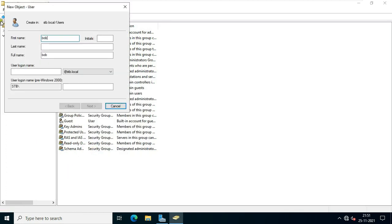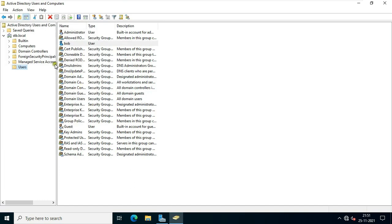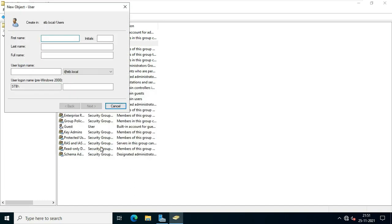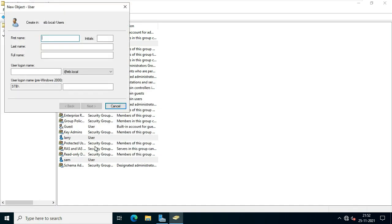Fill the username and logon name, then click Next. Fill password and confirm password. Click on 'User cannot change password' and click on 'Password never expires'. Click Next and Finish. In the same way, I will make the rest of my 3 users.